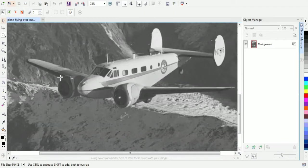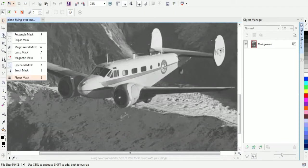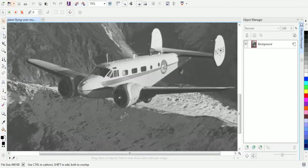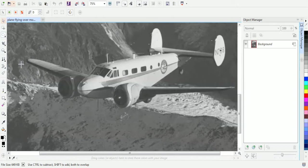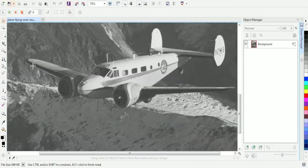You'll want to take your time when you do a mask just to make sure you get all the edges accurate. But for this tutorial, we're going to move a little quickly. So just use your freehand mask tool. There's a lot of different masks in here, but the one we're going to use today is the freehand mask. Just start on any point on the aircraft or whatever object you're masking.